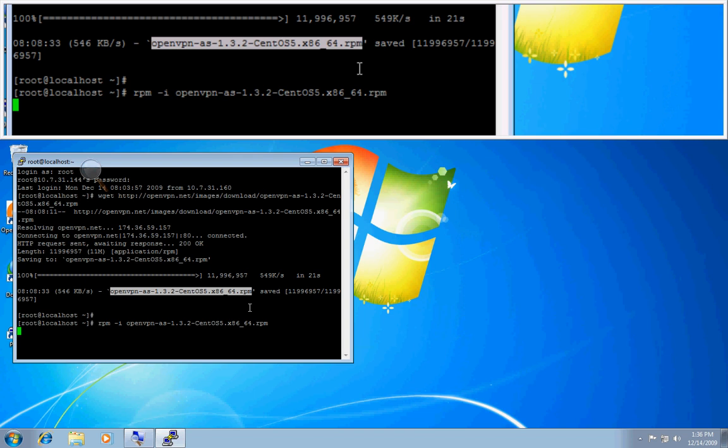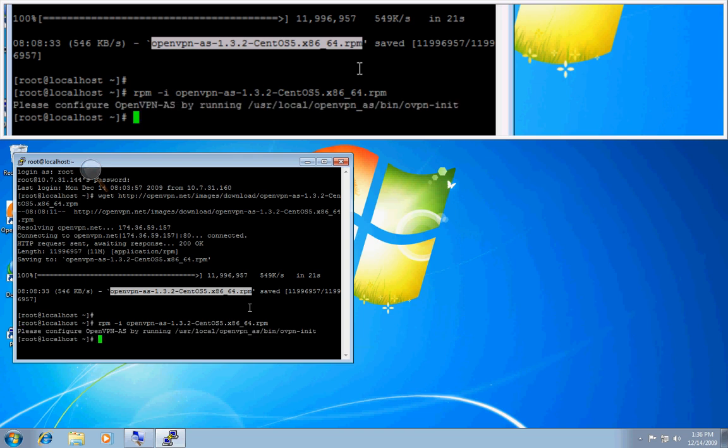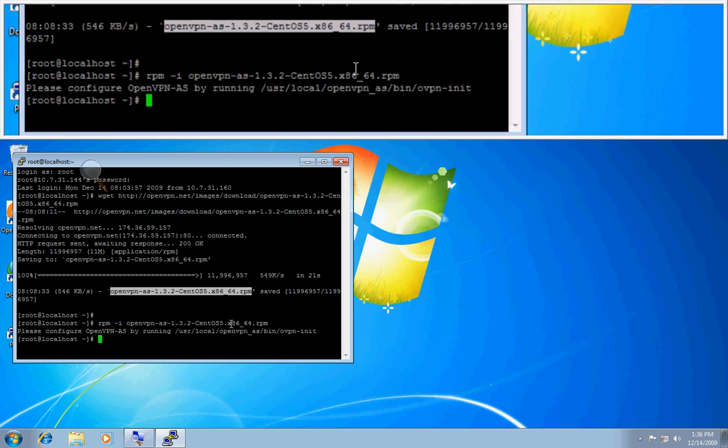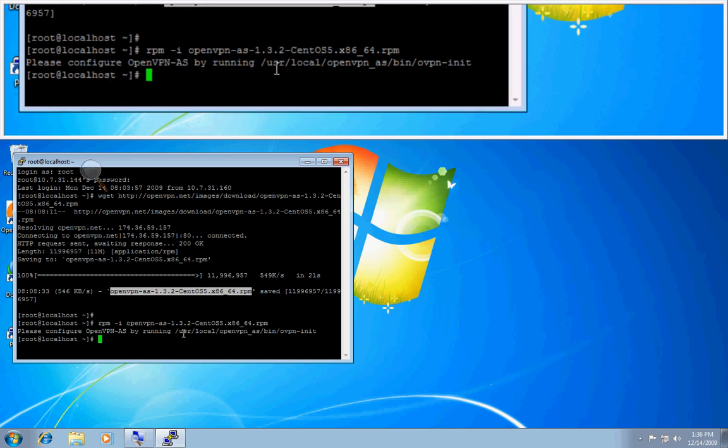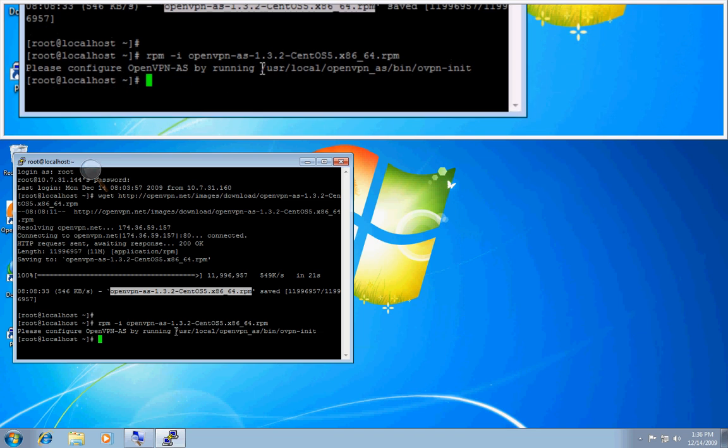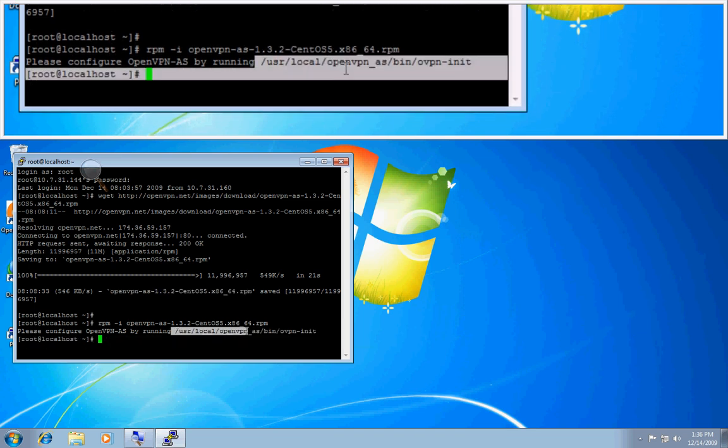And then after this, we'll be running our ovpn-init script, which is the initial configuration utility for OpenVPN access server. If you just install it and you don't run that script, you won't have a functional OpenVPN access server. You need to run this line right here.